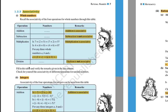Now coming to associative property. Associative property means: if you have three numbers A, B, and C, and you do multiplication — if you first multiply B and C and then multiply with A, or if you first multiply A and B and then multiply with C — do you get the same result? If yes, then multiplication is associative.